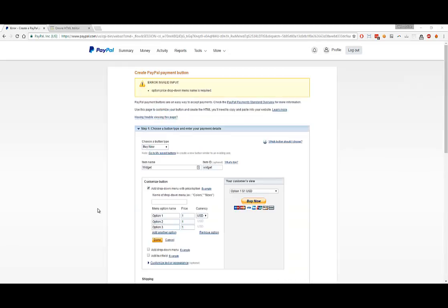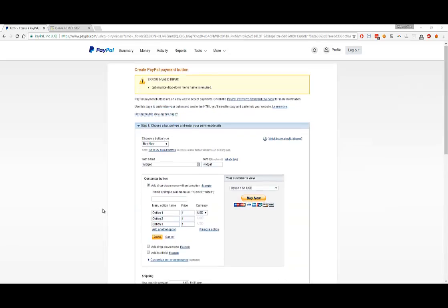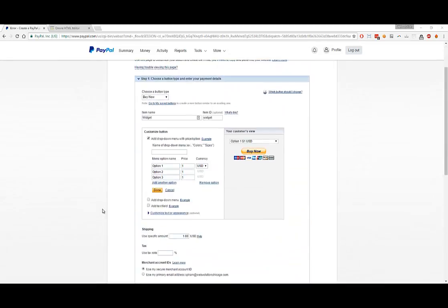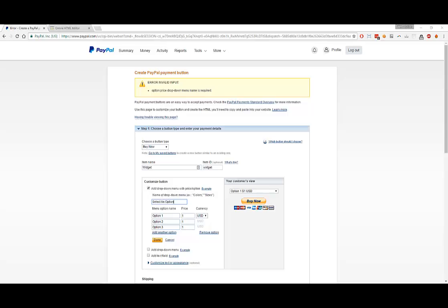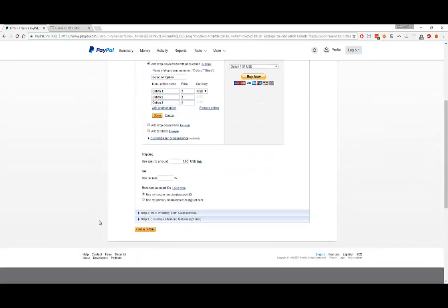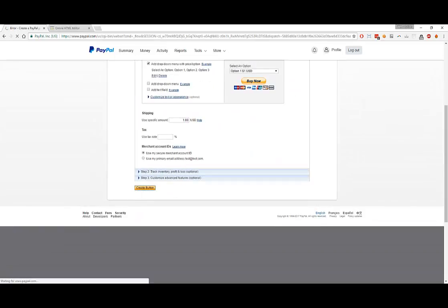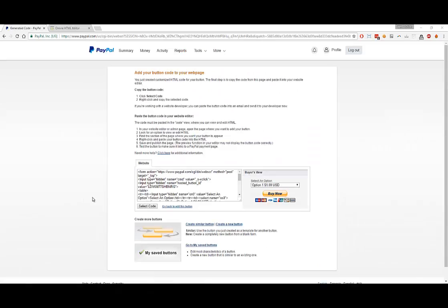It looks like there's an error when I try to create the button. It says that I have to put a price drop-down menu name. Here, I guess I have to give it an option. I'll type in select an option. Let's see if I could create a button now. Perfect, now it looks like my button has been created.